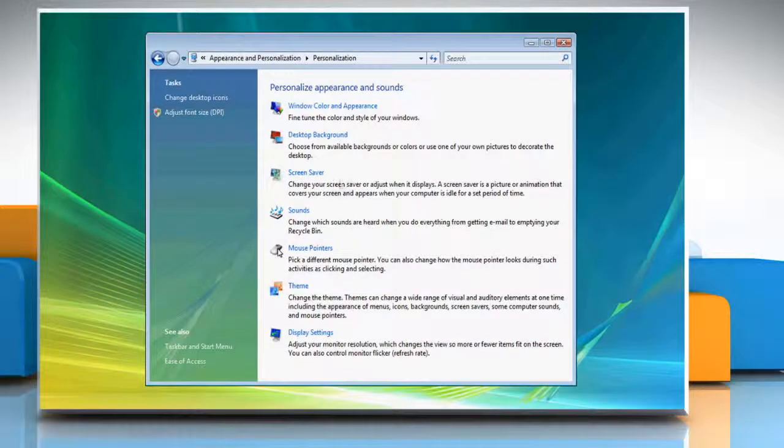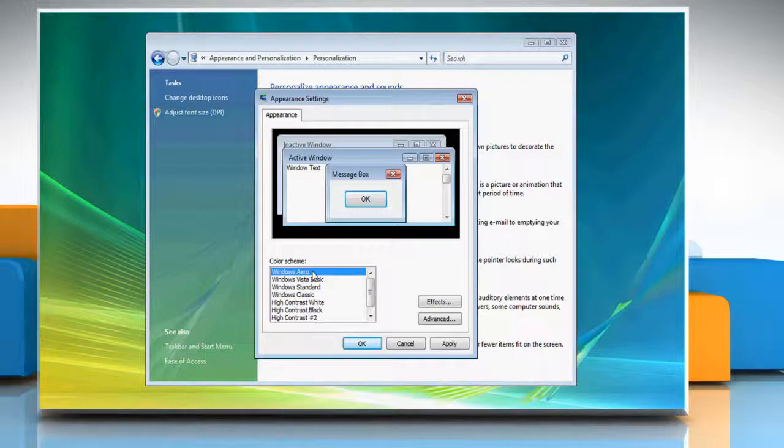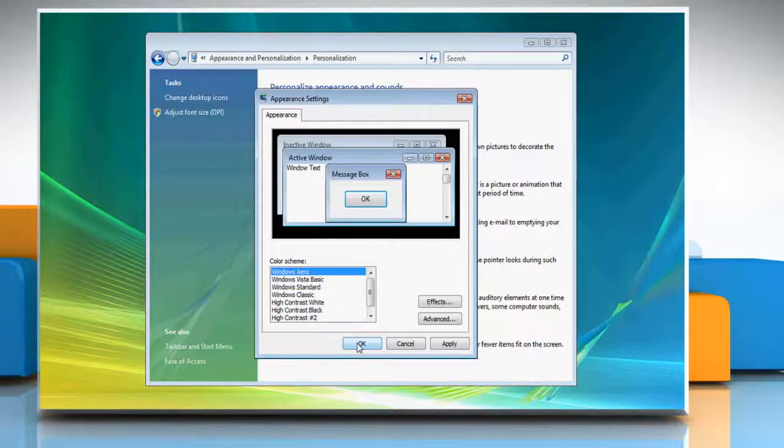Now, click on Window Color and Appearance. In the Color Scheme list, click Windows Aero and then click OK.